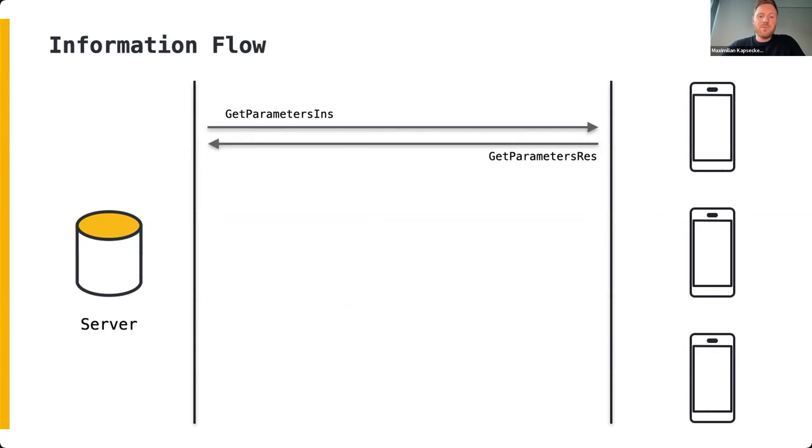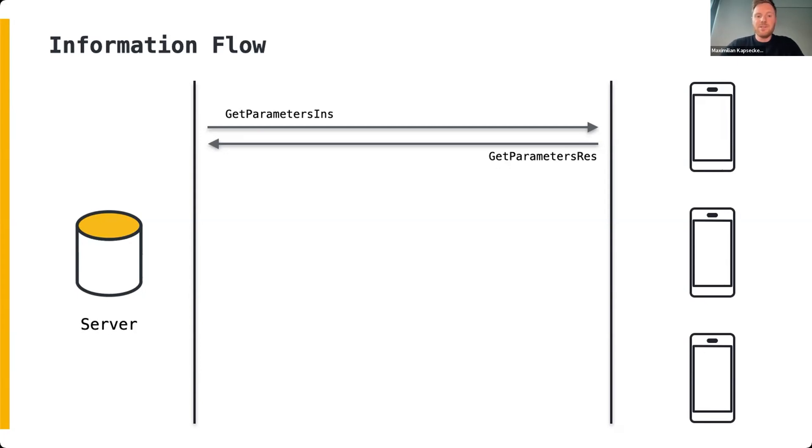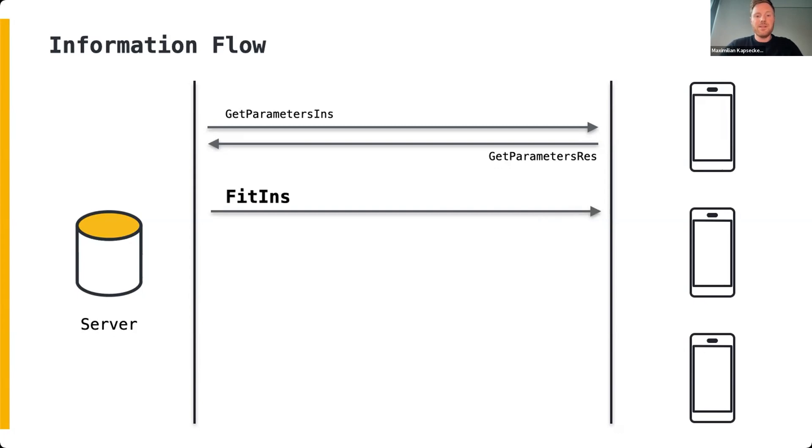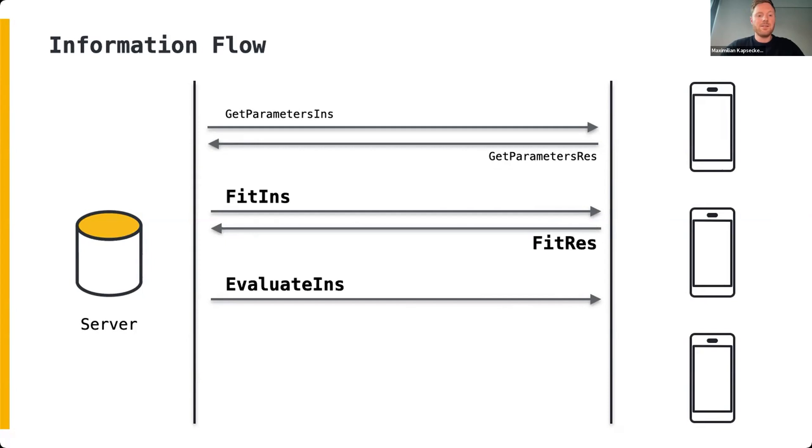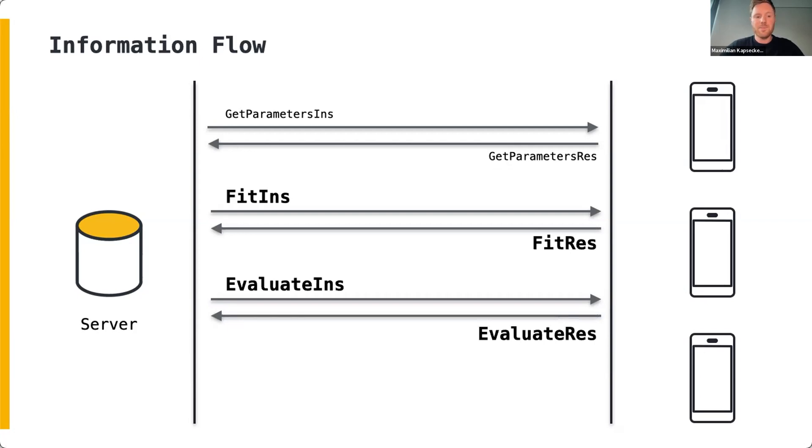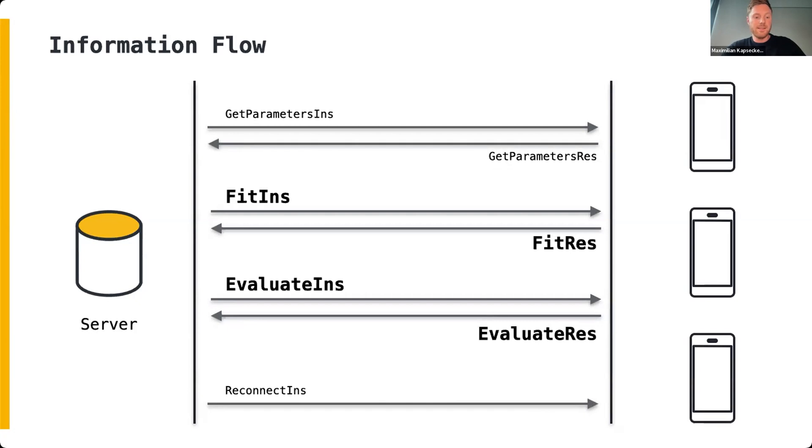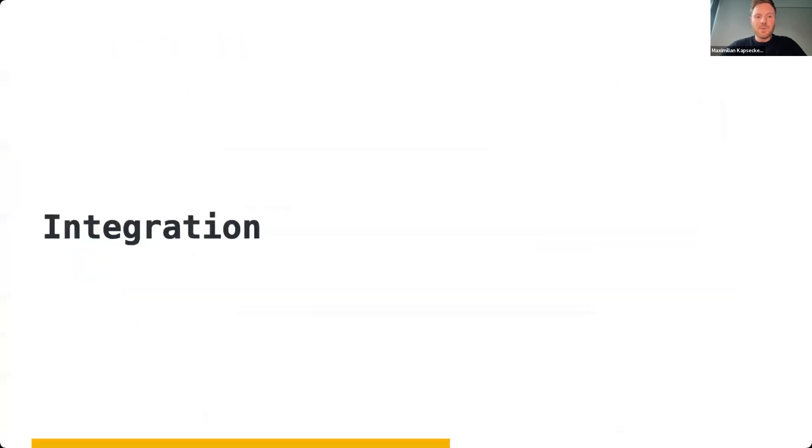Once the minimum number of required devices is reached, the server sends the Fit instruction message. It instructs the participating clients to inject the global model parameters attached to the Fit instruction and start the local optimization. The server expects the fitted model parameter as the result. After the model has been locally optimized, the Evaluate instruction message requests the client to inject a test set and return the resulting structure which contains information such as loss or accuracy. A Reconnect instruction command can be sent to request the client to reconnect to the server, or on the client side, the communication can be terminated at any given time.